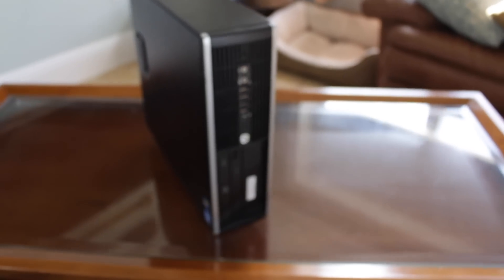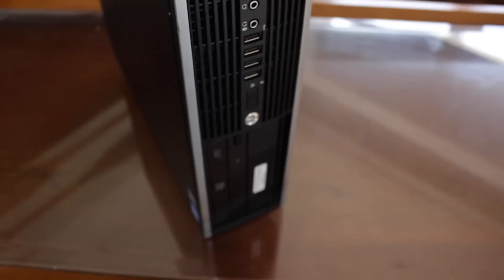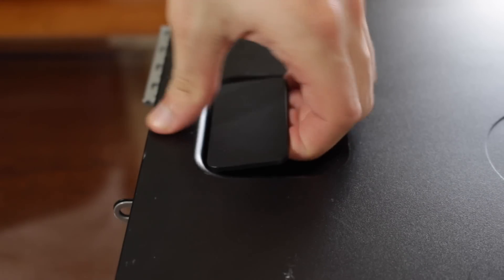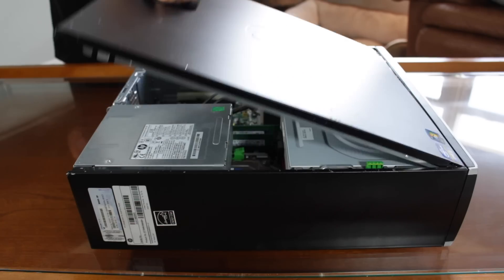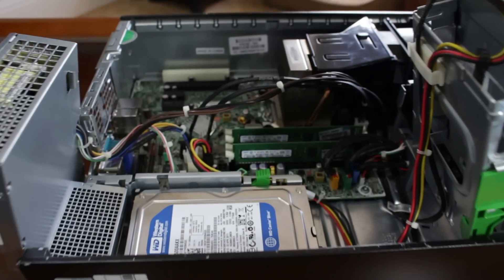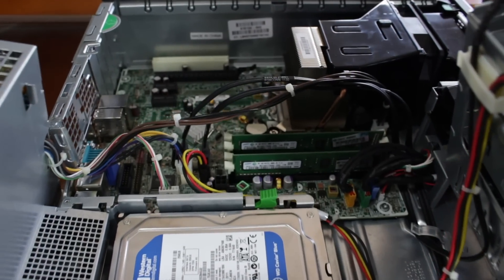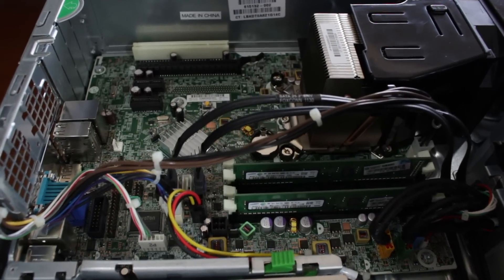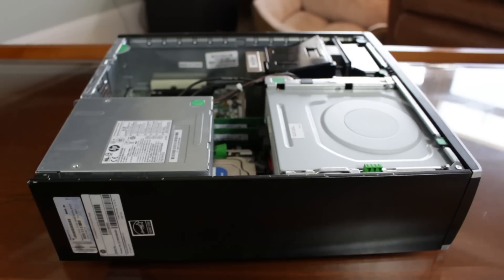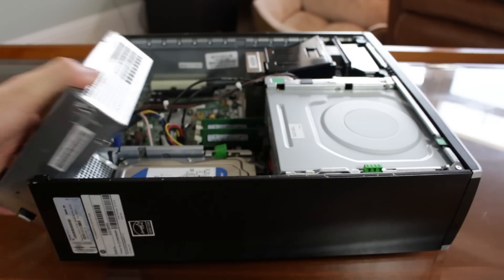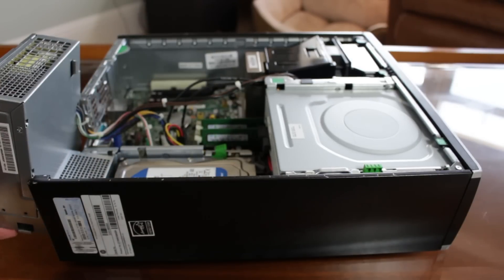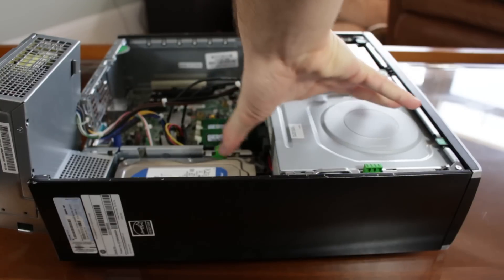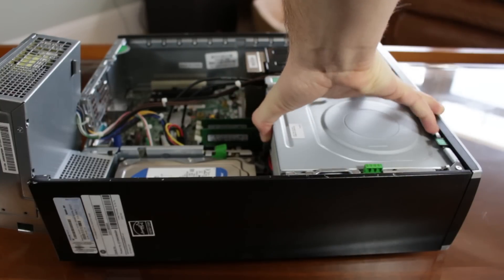This is because with these small form factor PCs they only accept low profile GPUs which are usually both lower powered and higher priced than regular full-size cards. Not only that, these PCs usually use non-standard PSUs which means upgrading to a more powerful and reliable power supply is usually impossible.